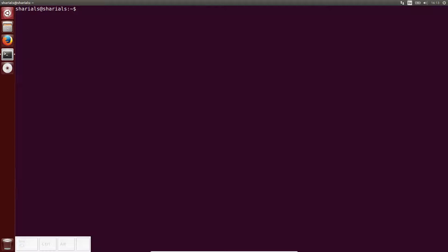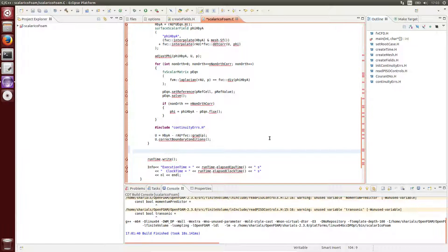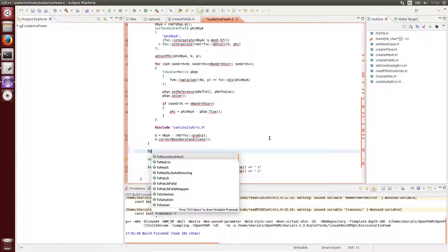Welcome to this video tutorial on how to use Eclipse as an integrated development environment for extending OpenFOAM. Using an IDE has several advantages, such as syntax highlighting, syntax checking, and autocompletion, just to mention a few.